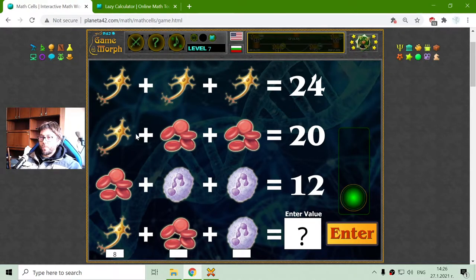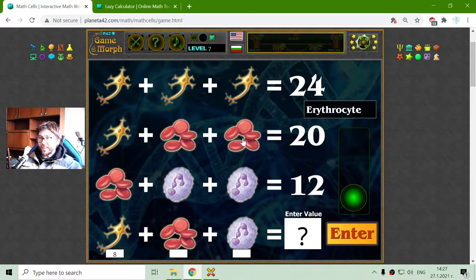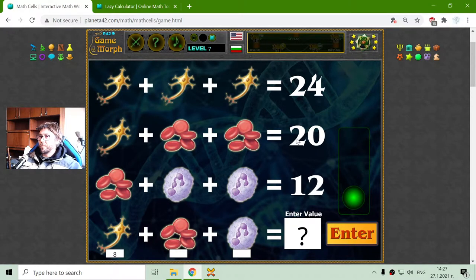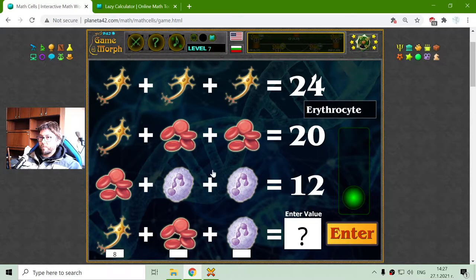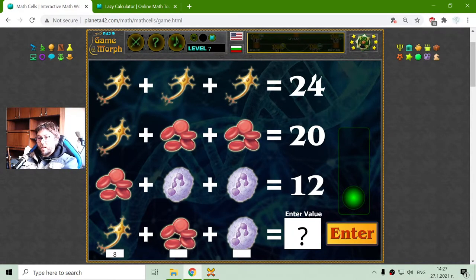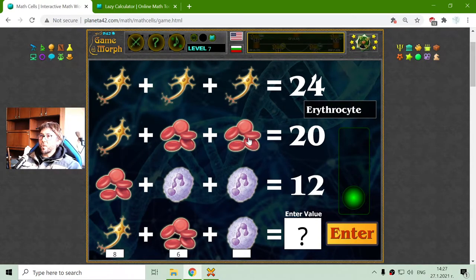In the second row, I have one neuron and two erythrocytes. These are the red blood cells found in the blood in the human body. This second row has a sum of 20. I will subtract 8 from 20, which equals 12. Dividing 12 by 2 equals 6, and now we have the value of the erythrocytes.